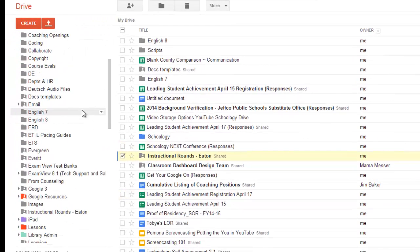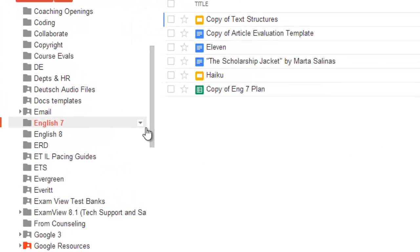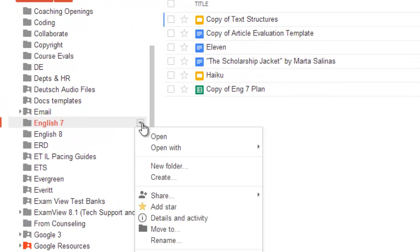Most of what is in my English 7 folder is something I plan to have my students view or work on. So instead of adjusting sharing settings every time I upload, I will change the sharing permissions for everything in this folder. Use the triangle next to the folder's name and choose Share.